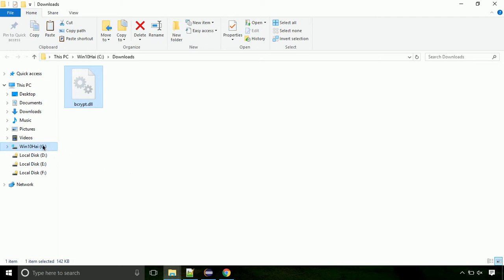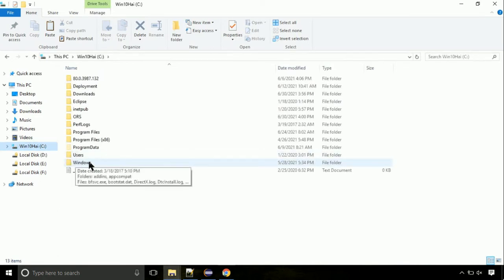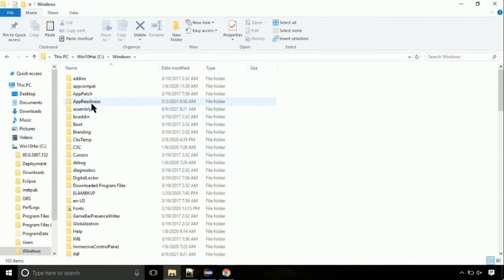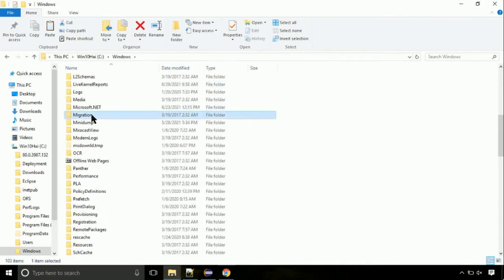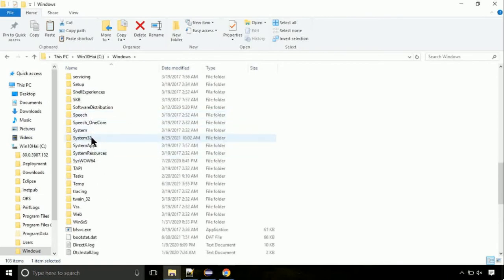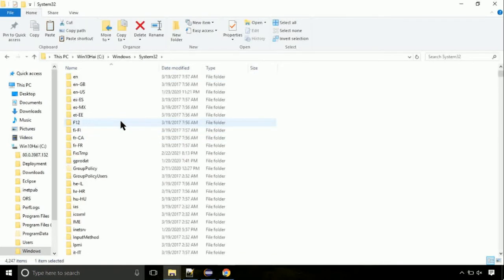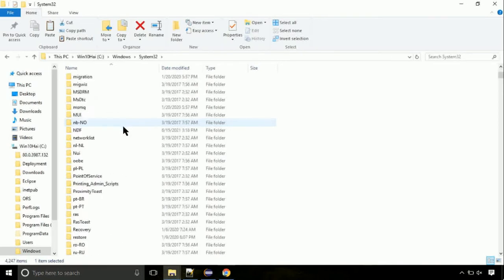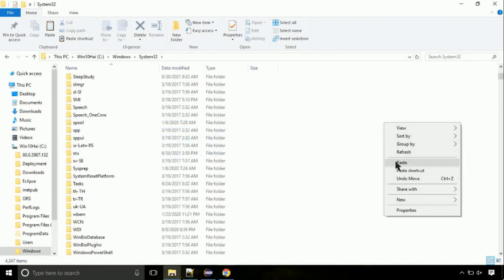Click on the C drive and follow along on screen — we need to paste the file at its correct location. Navigate to the Windows directory, then search for the System32 folder and open it. This is the location where the file needs to go, so right click on a blank area and select paste.